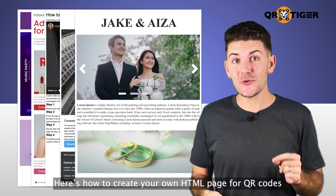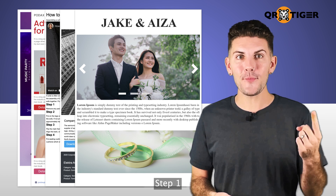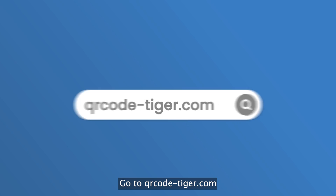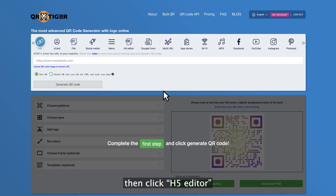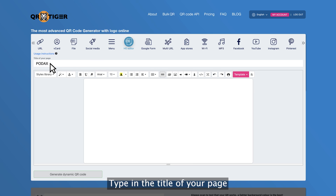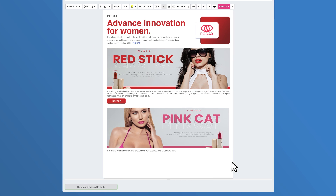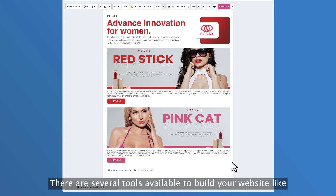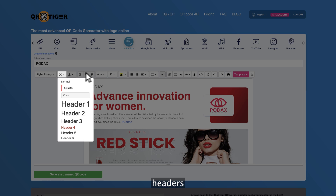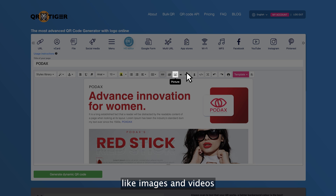Here's how to create your own HTML page for QR codes. Step 1: Go to qrcode-tiger.com then click H5 Editor. Step 2: Type in the title of your page. Step 3: Design your website. There are several tools available to build your website like buttons, headers, fonts, and adding multimedia files like images and videos.